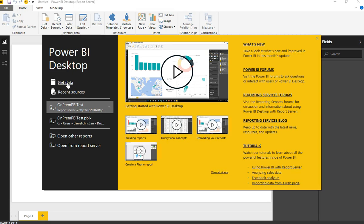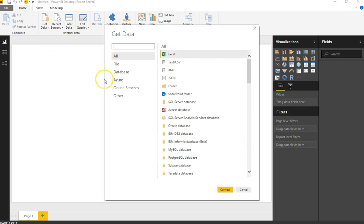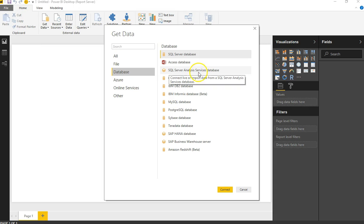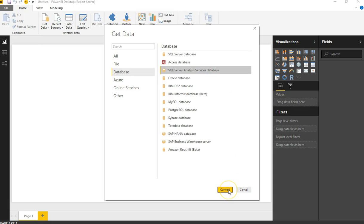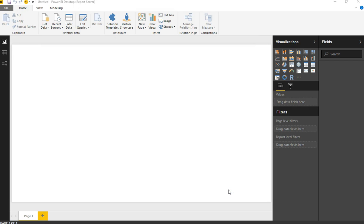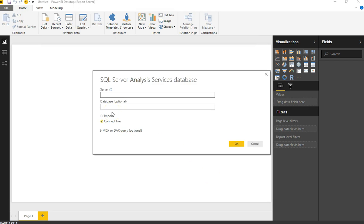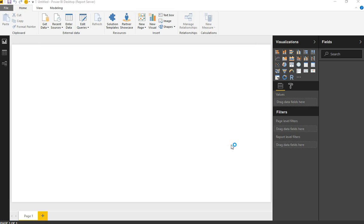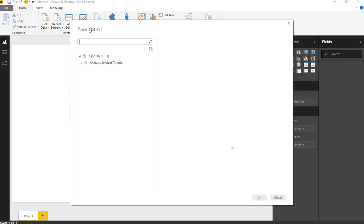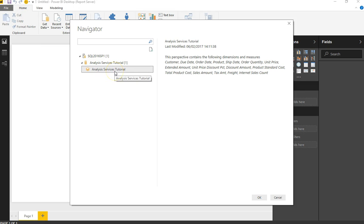Let's get the data by pulling from SQL Server Analysis Services. I'll connect to that database, making sure the connection is set to 'Live' — because that was the requirement for this to work. I'll enter my SQL Server 2016 Service Pack 1 server name. Once authentication is sorted out, everything should work pretty straightforwardly. I then grabbed the Analysis Services Tutorial database.